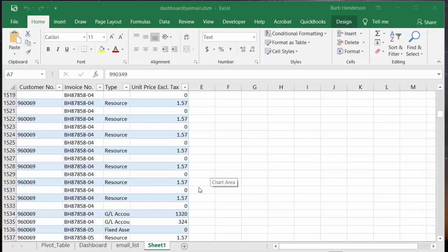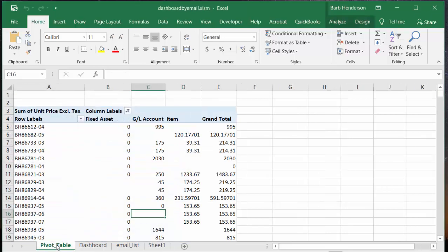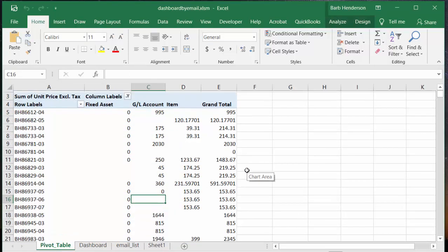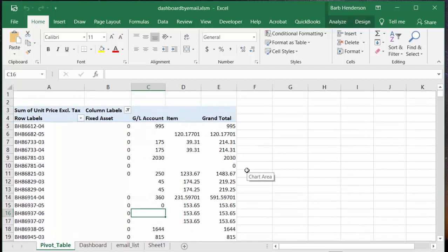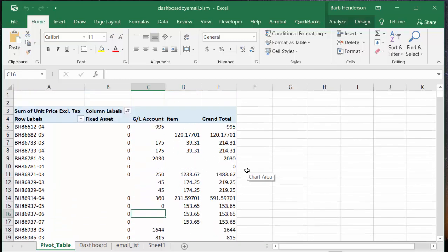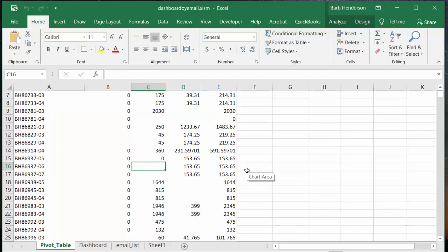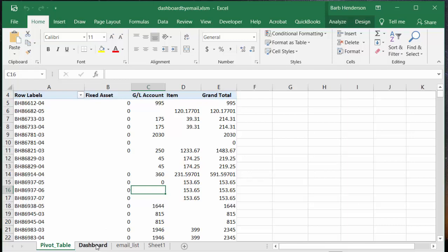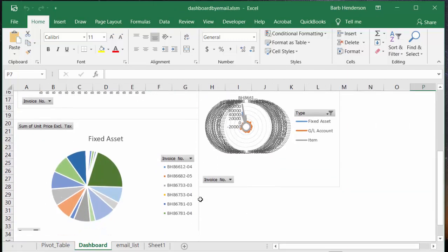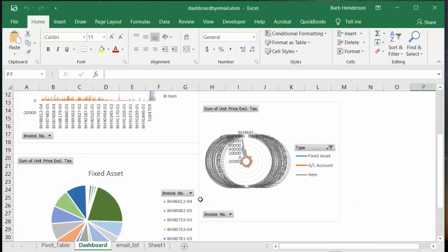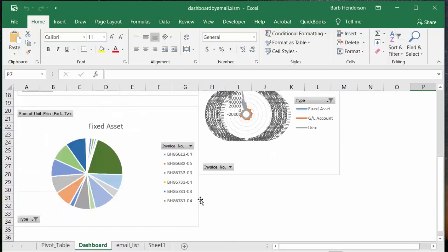I've created a pivot table out of this and this is what it looks like. My experience in companies is they're not interested in seeing the pivot table at all - everybody likes pictures. So I've created a dashboard from this pivot table and my dashboard looks like this.